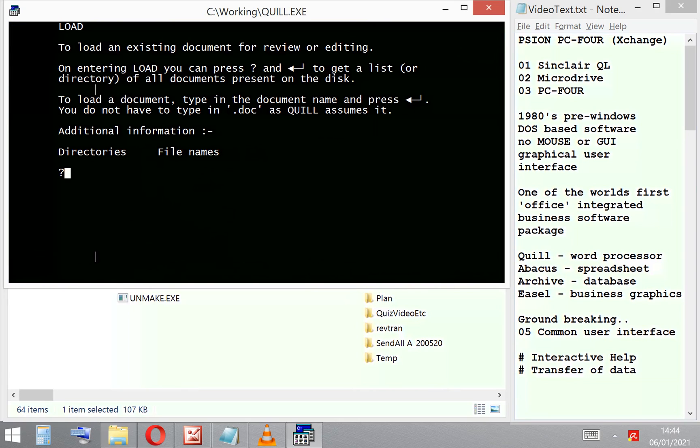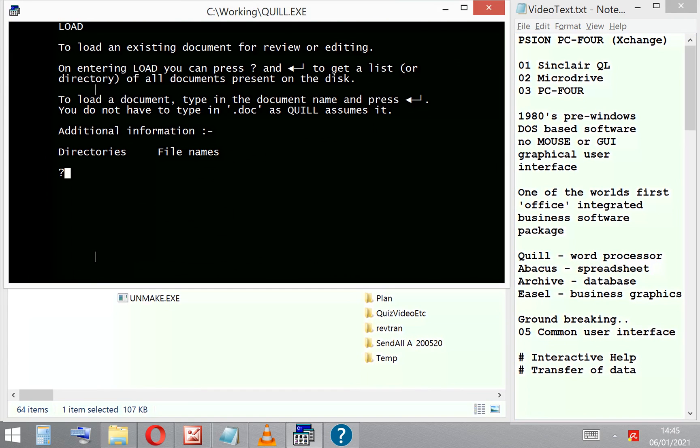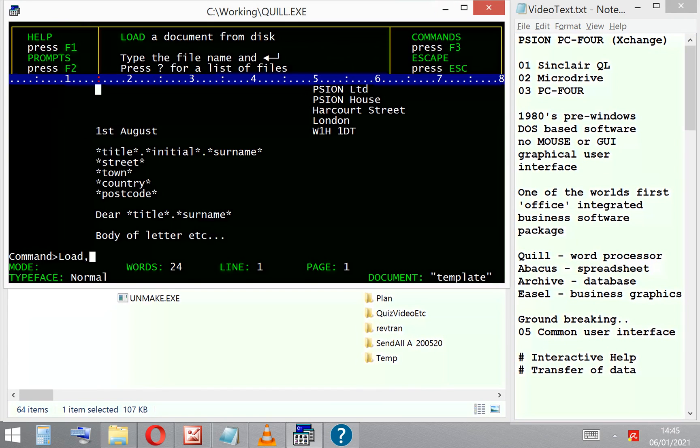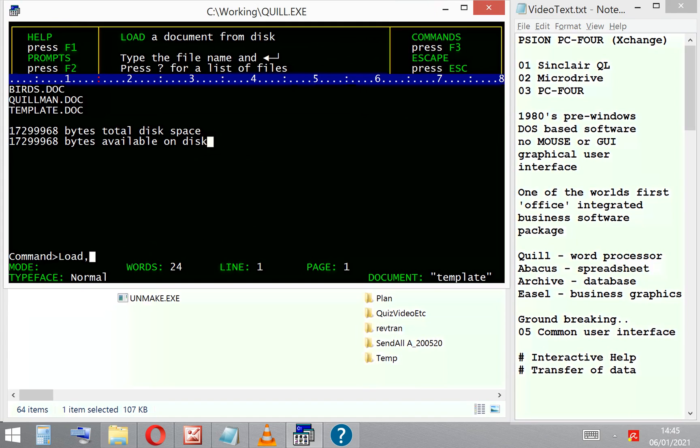It's interactive help, context-sensitive. So whatever you're typing in at the screen, it will find help on that subject. At the time, that was groundbreaking.